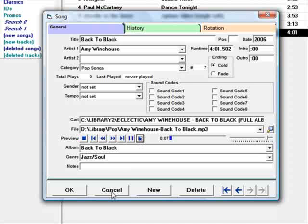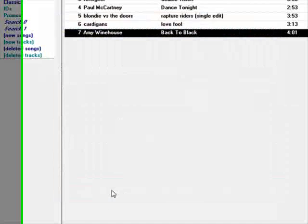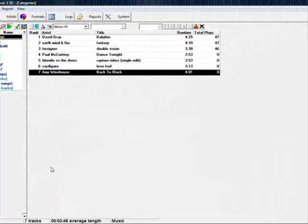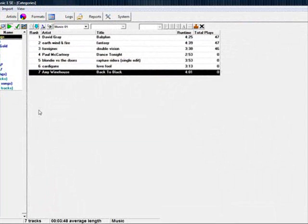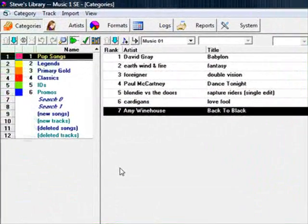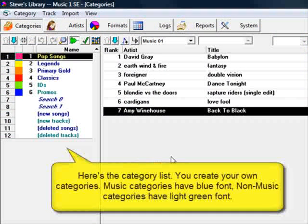MusicOne allows you to pre-plan the rotation patterns of your library. Some groups of songs you'll want to play more frequently, some less frequently. You can input formatting and music flow rules.